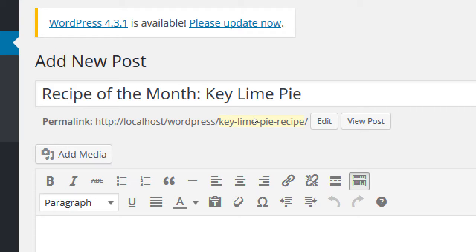When you upload the post and make it live, everything before 'key-lime-pie' will be replaced by your server. So instead of 'localhost,' it'll have 'victorsbakery.com' — the full domain. The rest of the slug, 'key-lime-pie-recipe,' stays the same.